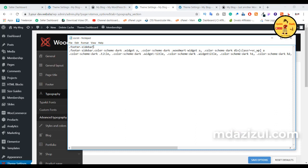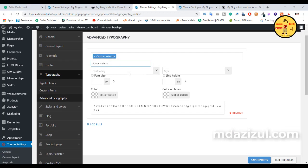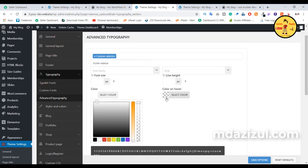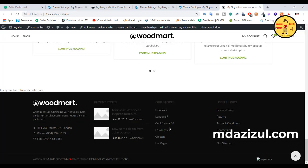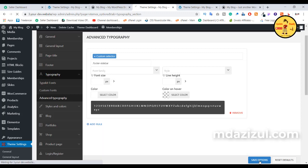First, copy this footer CSS class — like this footer sidebar class. I already selected this custom selector, so paste this CSS class. And we need to change this color because I want to change it to white — just select #FFF. And if you want to change the hover color, that means when someone hovers on this text, how it looks. I don't want to change anything else here, just click on the save option.